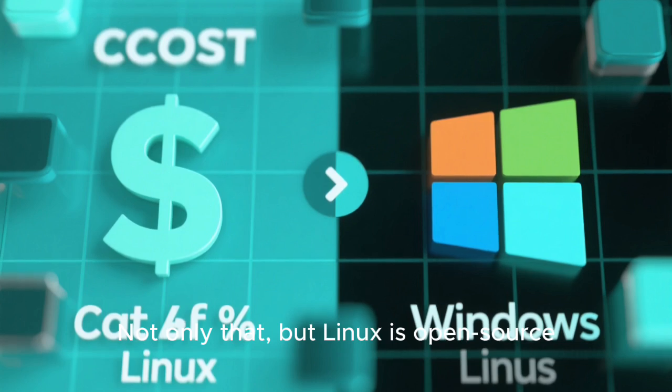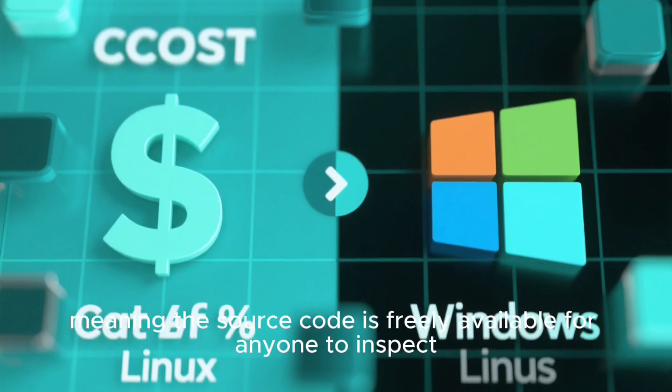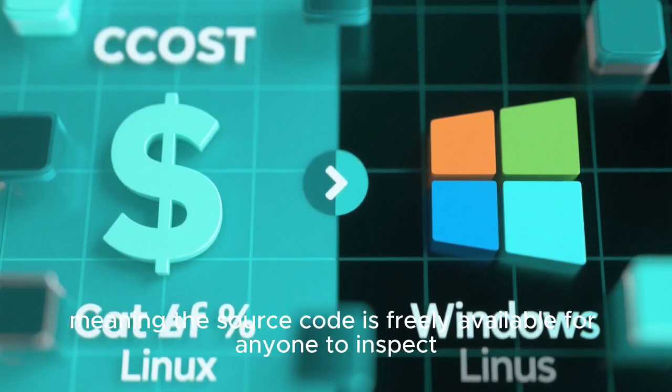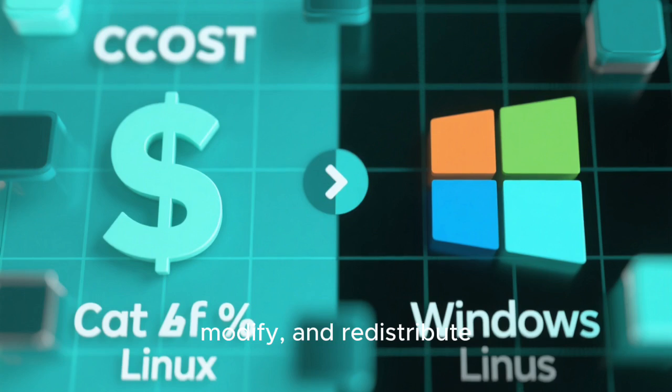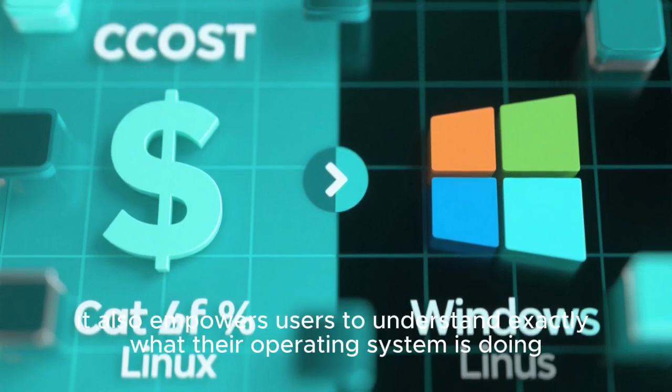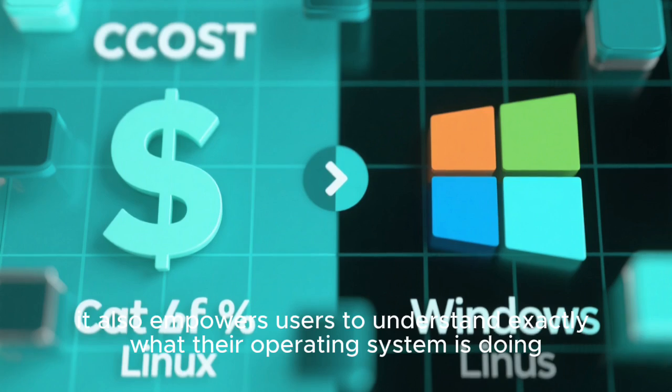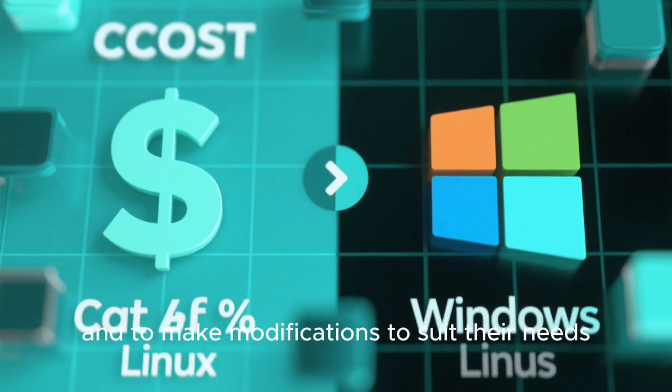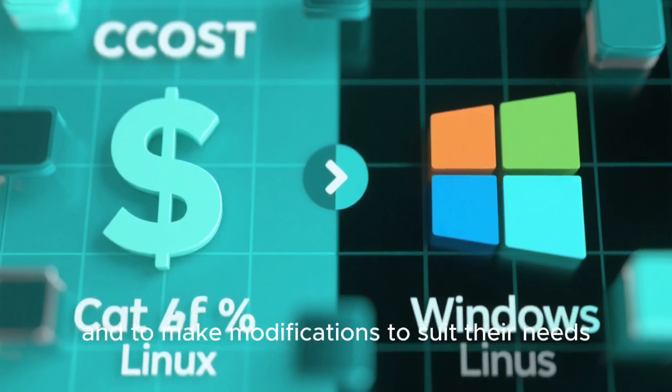Not only that, but Linux is open source, meaning the source code is freely available for anyone to inspect, modify, and redistribute. This isn't just a cost-saving measure. It also empowers users to understand exactly what their operating system is doing and to make modifications to suit their needs.